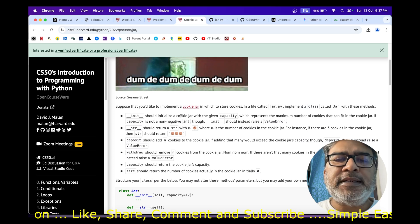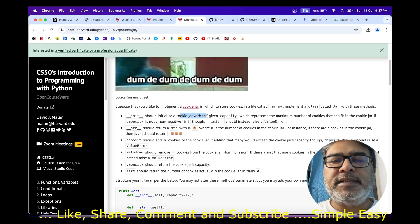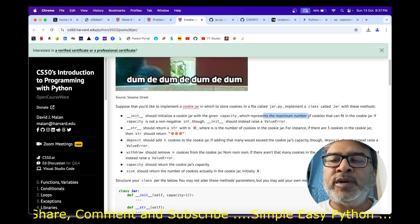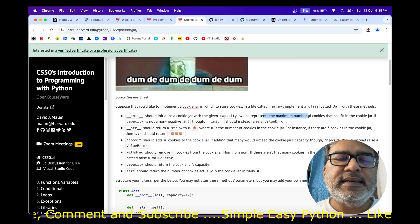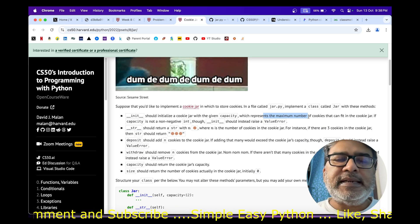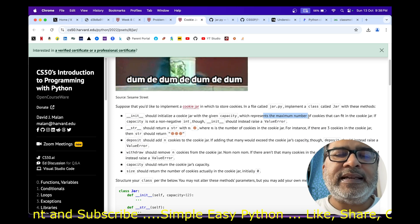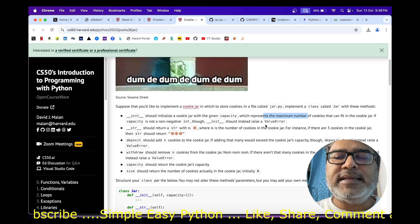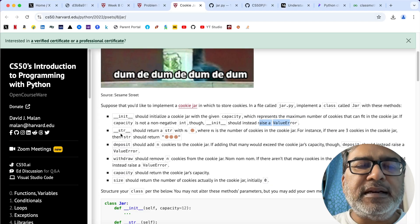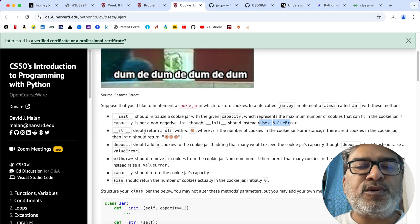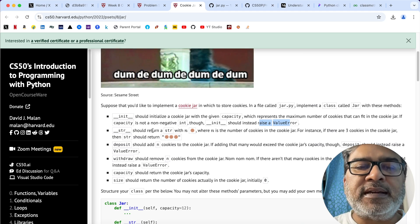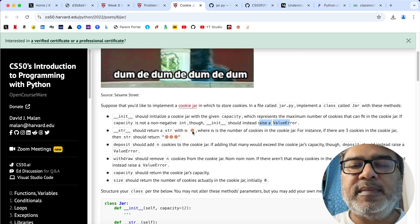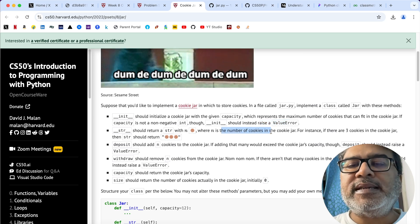Init should initialize the cookie jar with a given capacity, which represents the maximum number of cookies that can fit in the cookie jar. If the capacity is negative or zero, it should raise a ValueError. __str__ should return a string with n number of cookie emoticons, where n is the number of cookies in the jar.